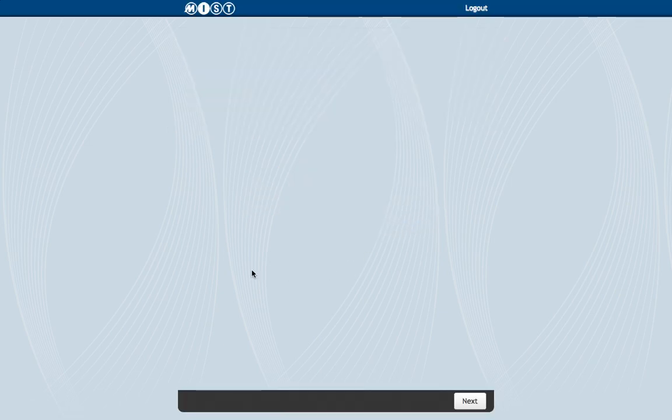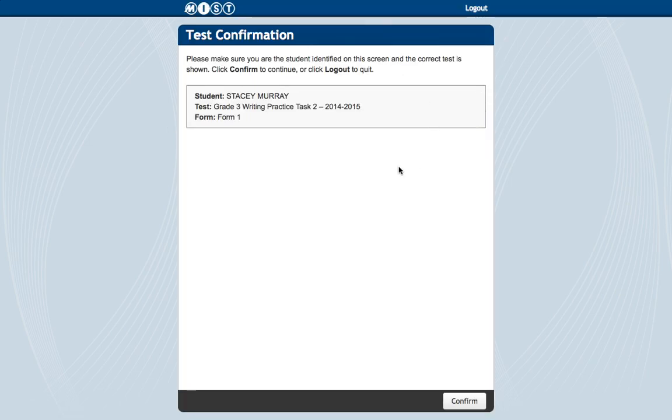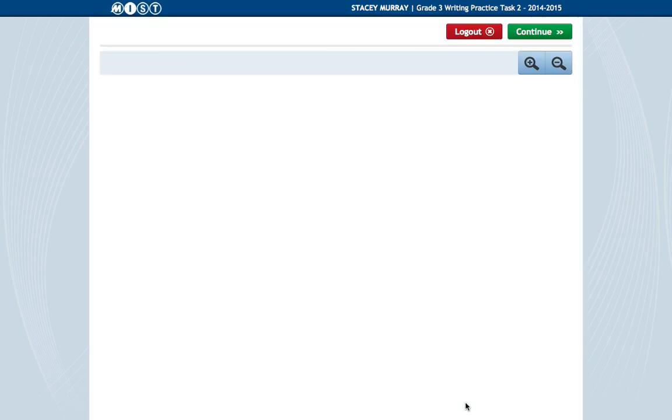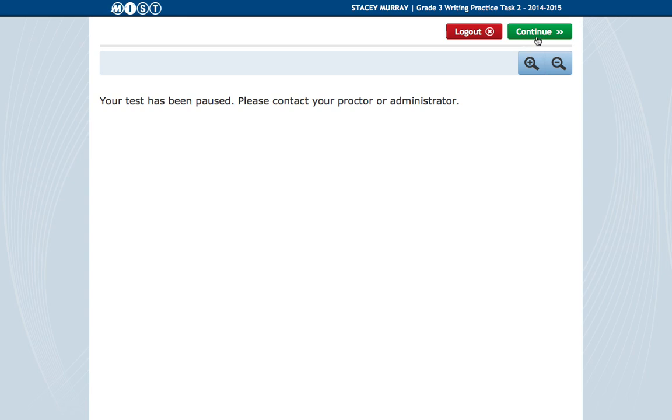And it'll take it a second. It'll bring up a screen. And it just basically asks you to make sure that you're logged in as the right person. So my name is Stacey Murray, so that's correct.